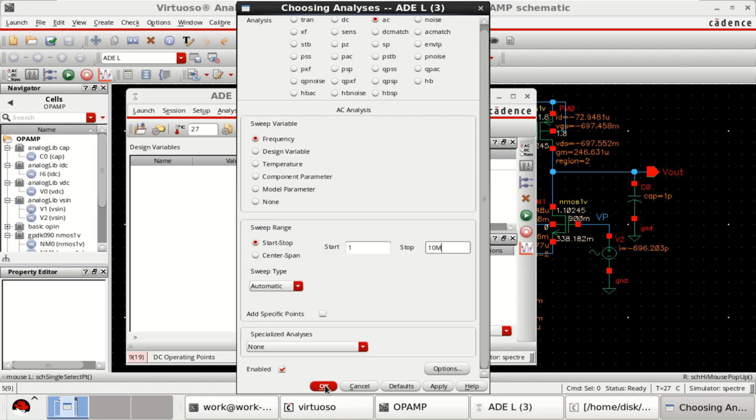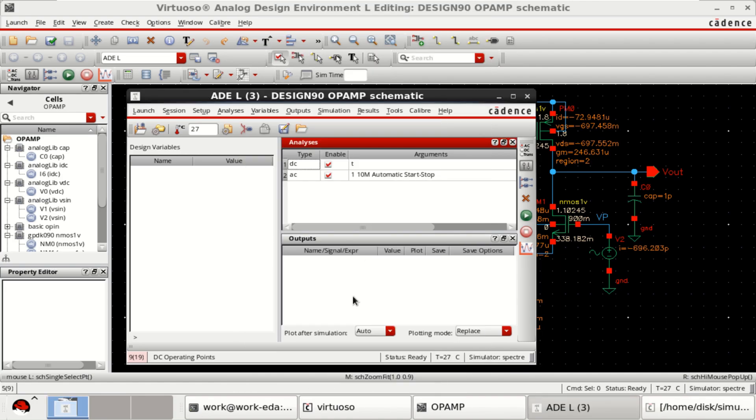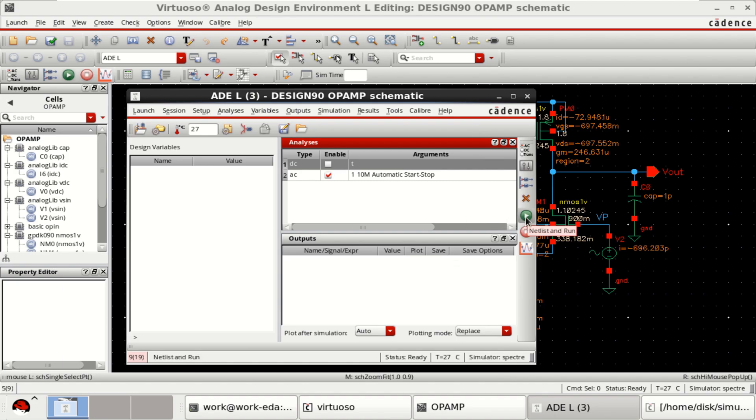Click on OK. Let me disable this. Then, netlist and run.